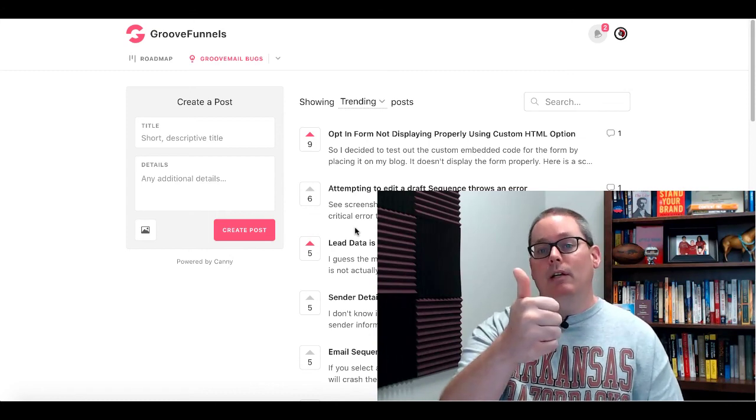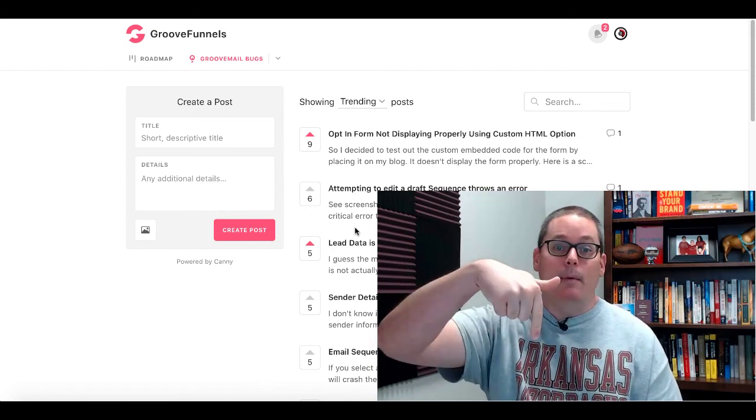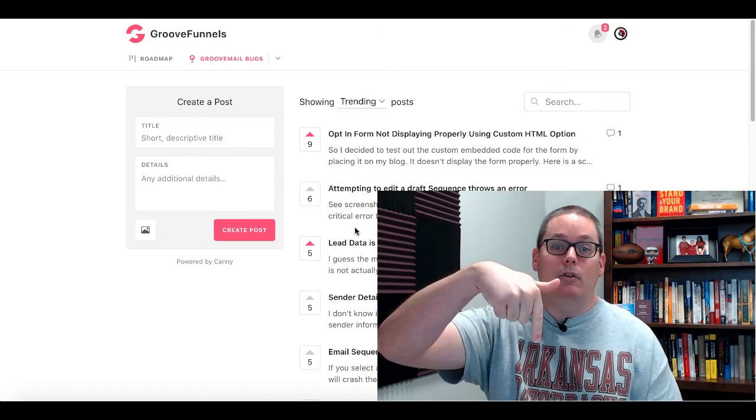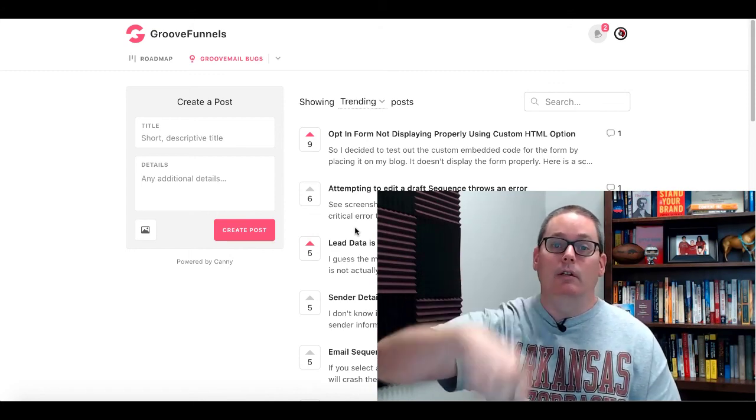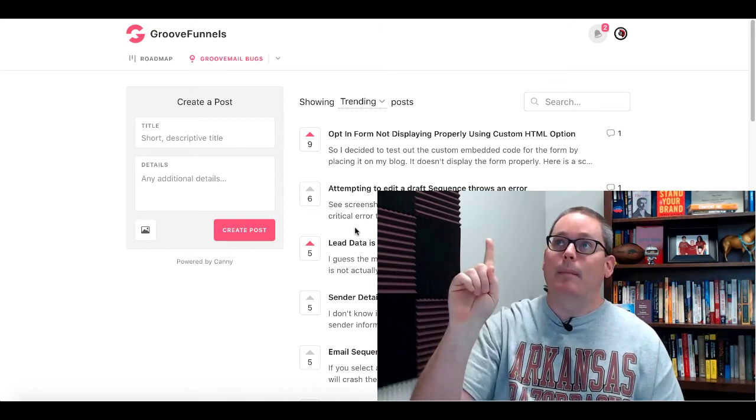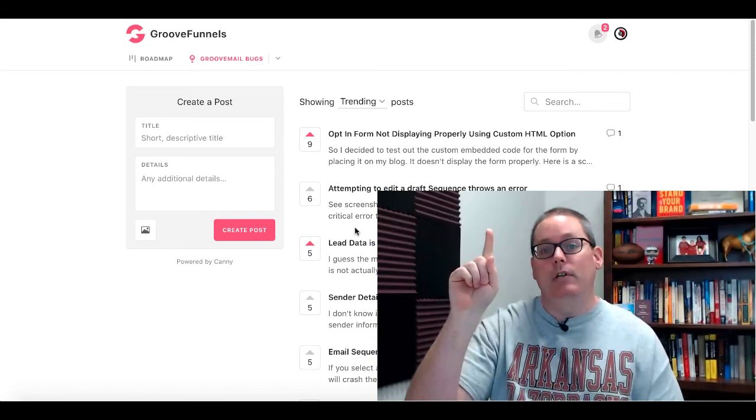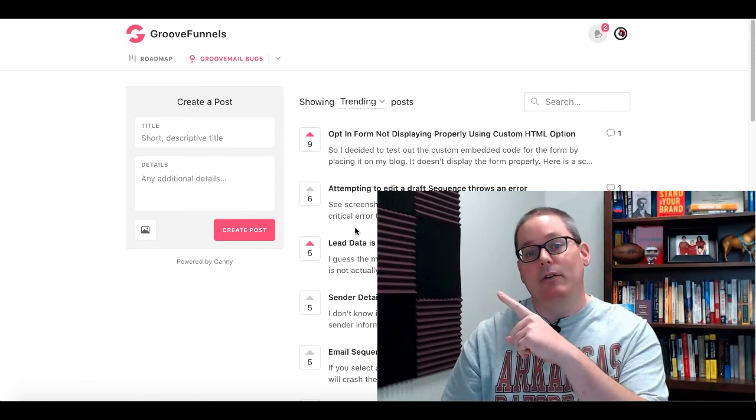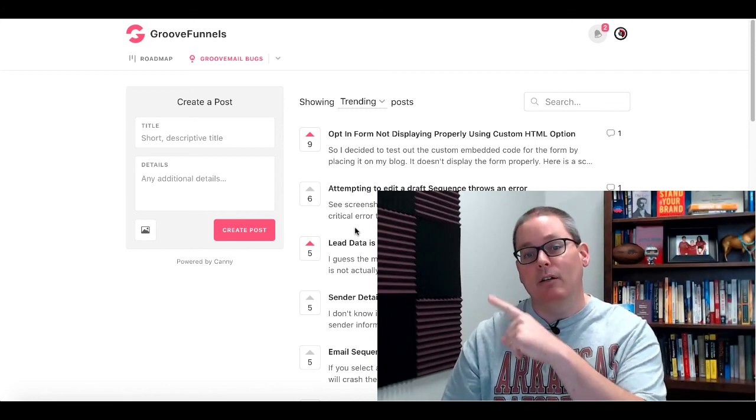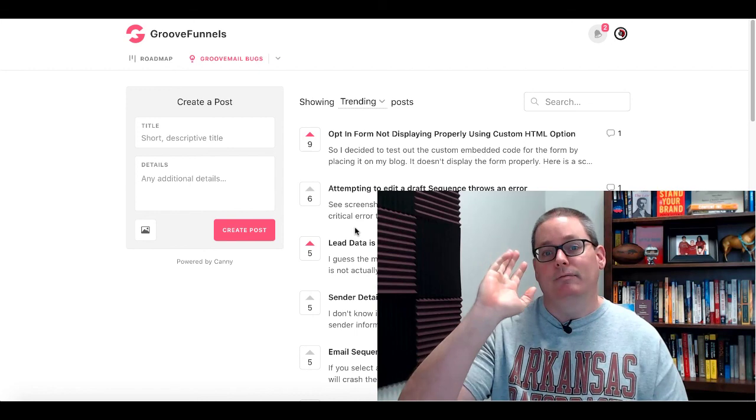If this video was helpful, give me a thumbs up. Go ahead, drop some comments. Let me know what you think so far about GrooveFunnels in general. 30-minute timer here on the end screen. Click that timer. Subscribe to the channel for more awesome content, just like the videos you see right here. Click those, keep watching. I'll talk to you later. Bye.